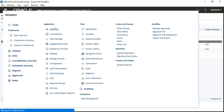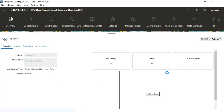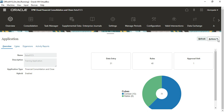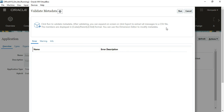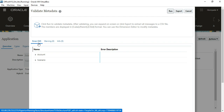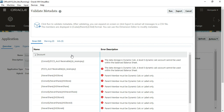To see those errors, navigate to Overview under Application, click on Actions, then Validate Metadata, and then Run. You can see we got 32 errors — expand and see what those errors are.